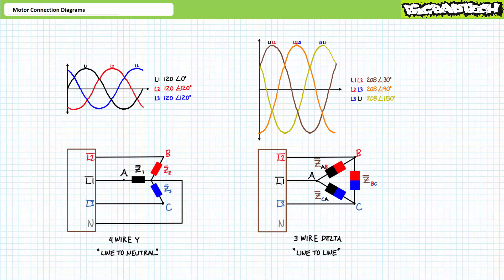It should be noted that all entries in a motor nameplate, unless explicitly stated otherwise, assume the higher line-to-line voltage, regardless of whether that motor is configured in Y or delta fashion. All entries in a motor nameplate assume the higher line-to-line voltage, regardless of whether that motor is configured in Y or delta fashion.